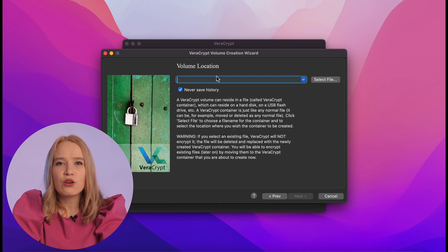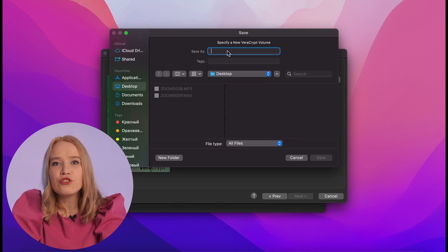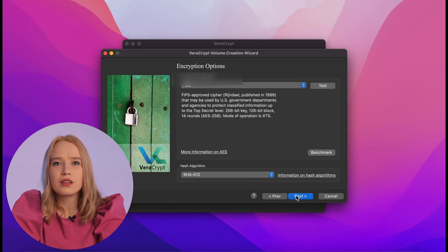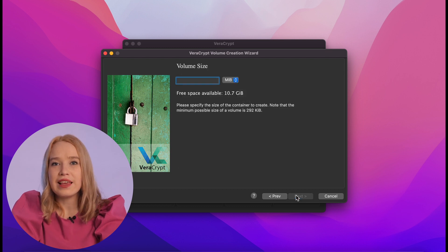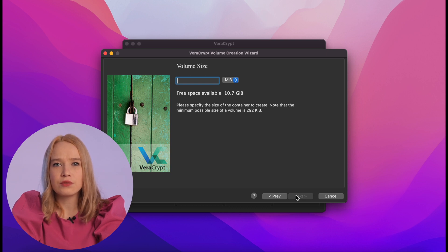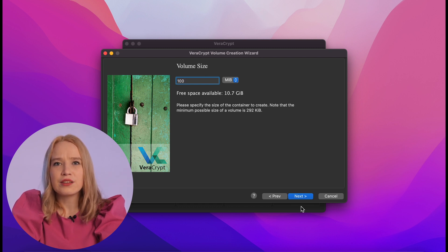Choose the place on the hard disk where the container will be created. In the future, it can be moved — for example, by copying it to a flash drive. Choose the encryption method, for example AES-SHA-512. Next, determine how much space will be in the container. If you only need to store the seed phrase, a few megabytes will do. I will set it at 100 megabytes.